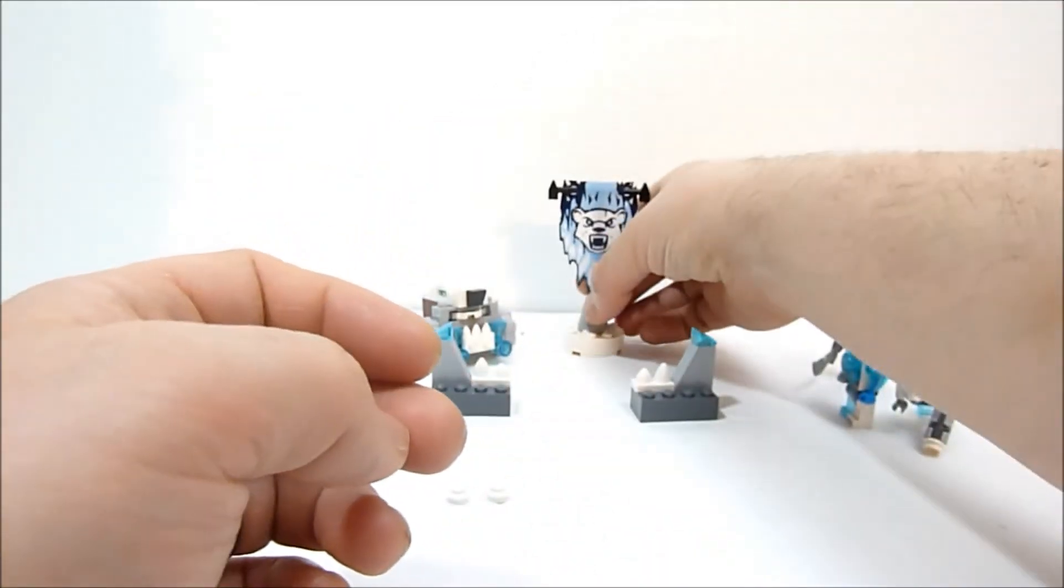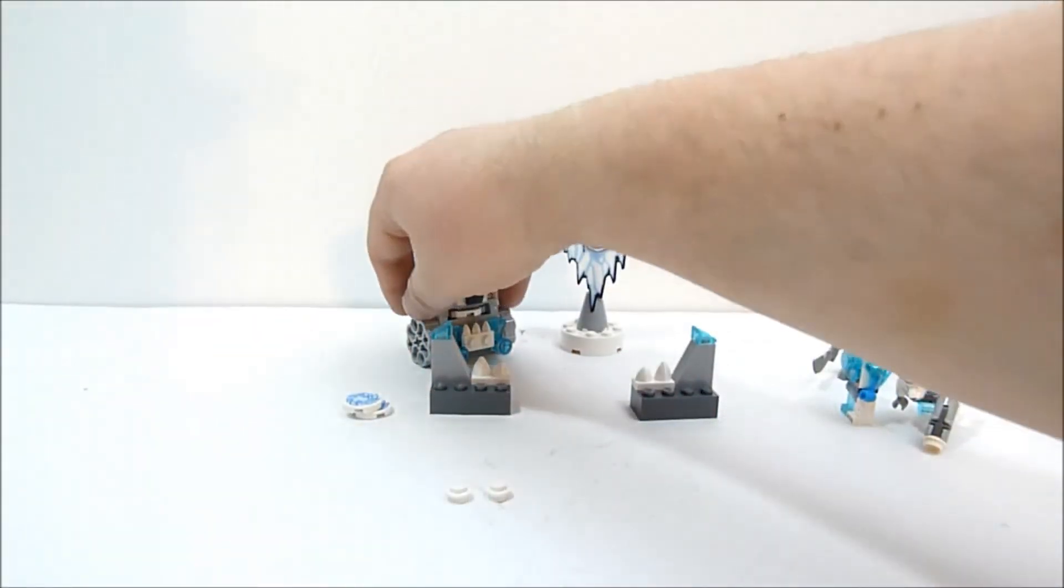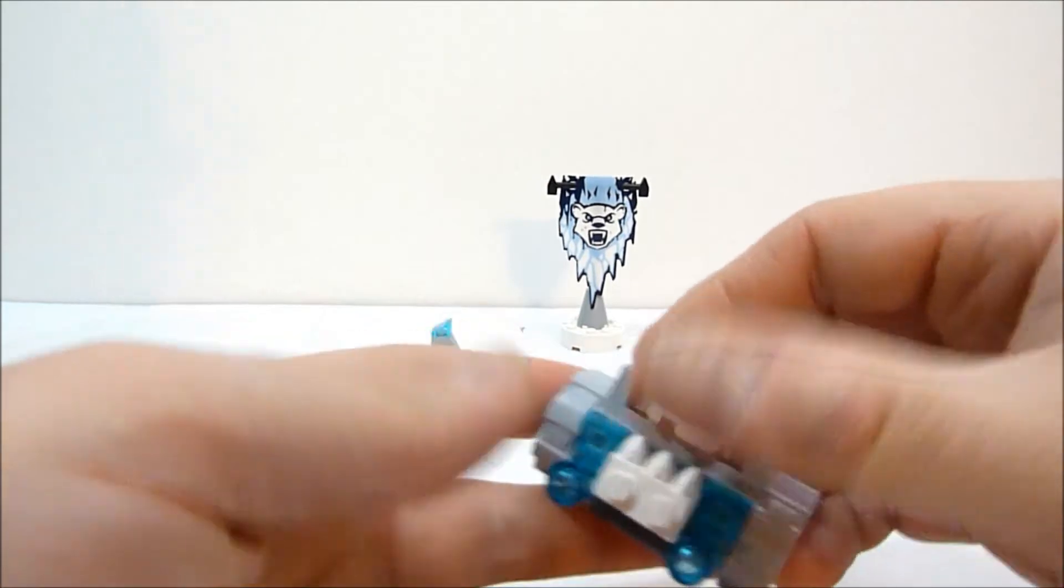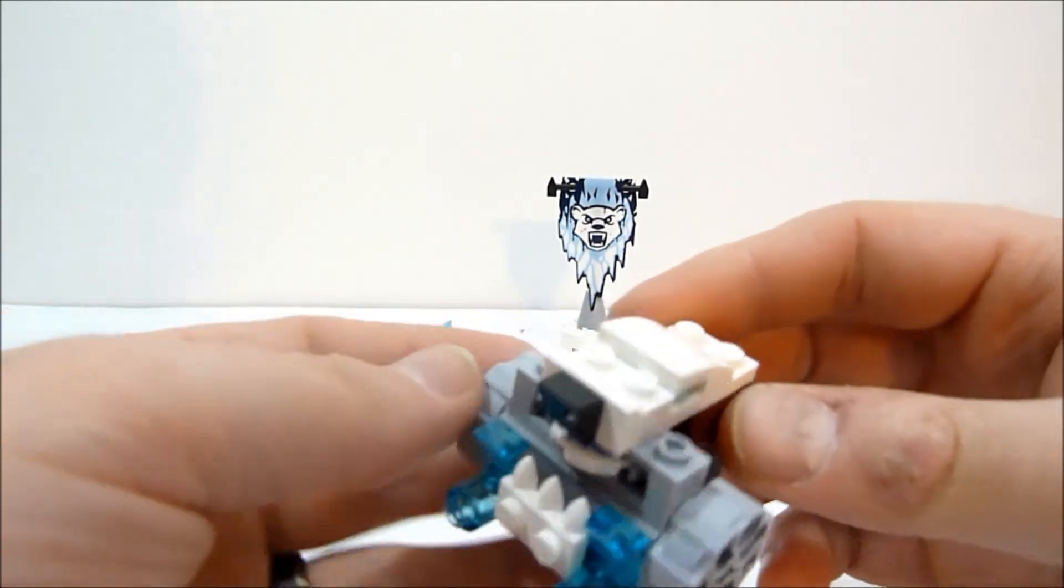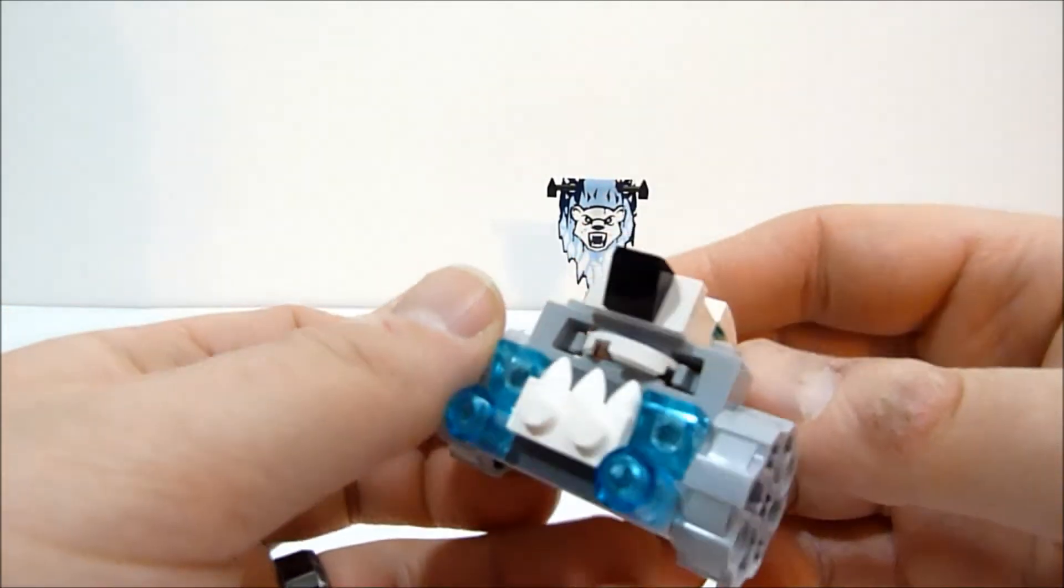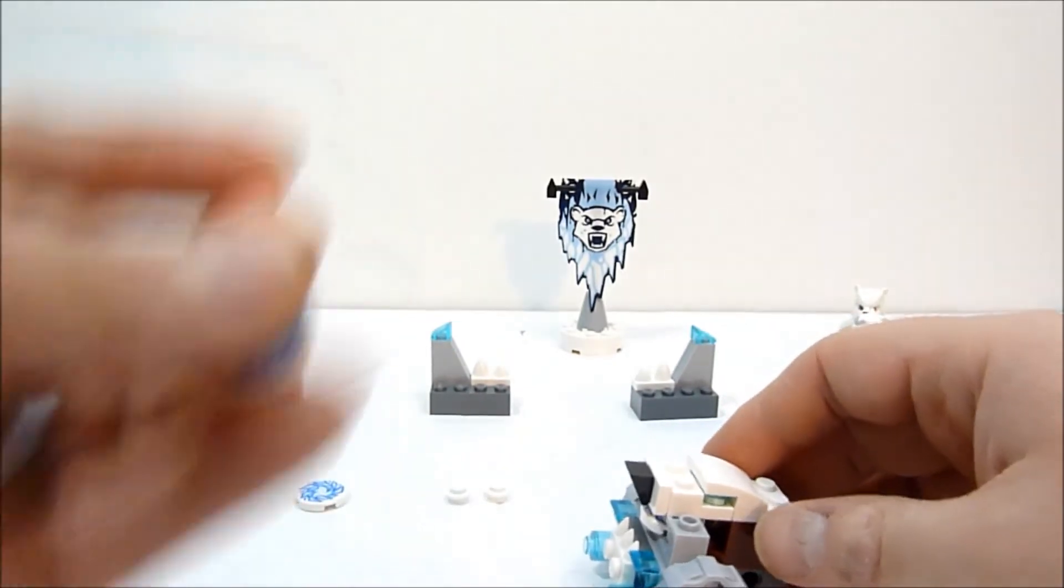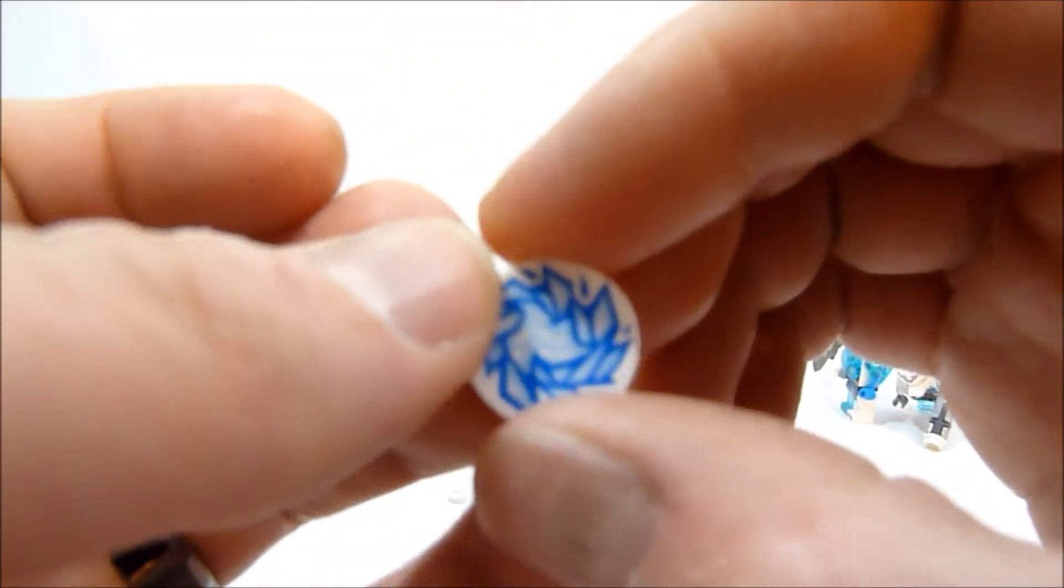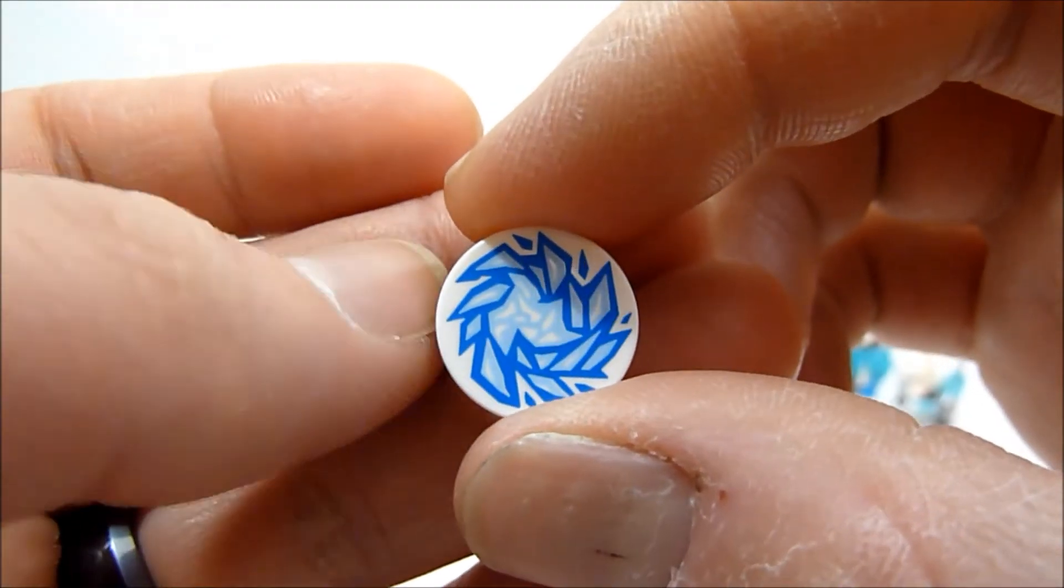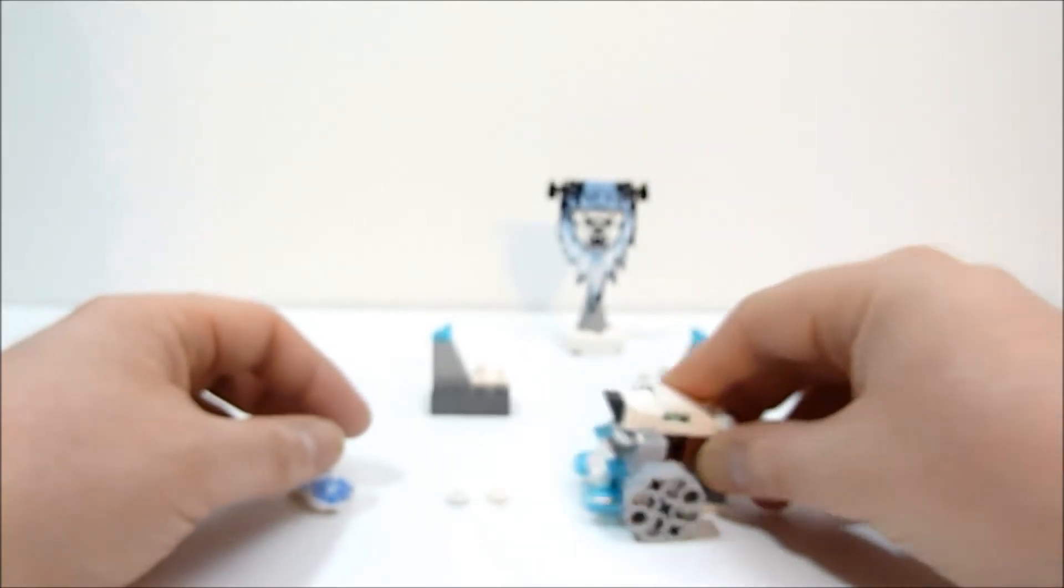Last but certainly not least, you get this sweet looking little bear head thing that fires these discs. You get three in total and they are printed. These are not stickers, so they're all the same. You get like ice pattern on that.